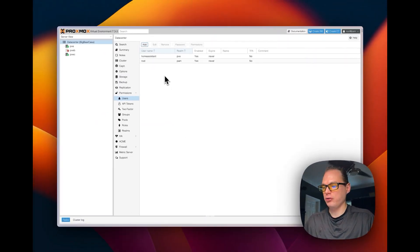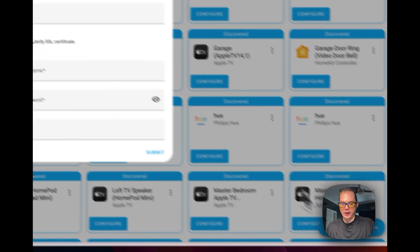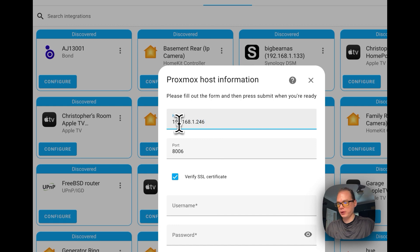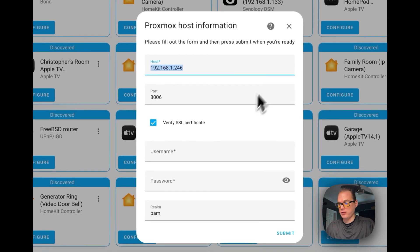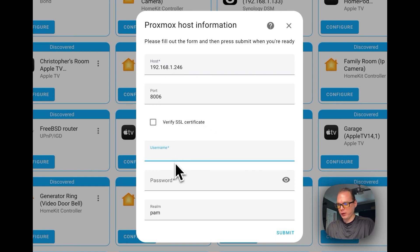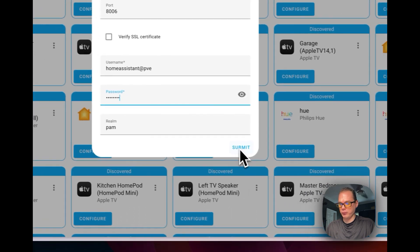The user is added and should be working. Back in Home Assistant on the Add Integration screen, I went to Add Integration and selected Proxmox. Type in your host IP address, set the port to 8006 (change it if you use a different port), and uncheck SSL certificate verification since we're using an IP address. Type in 'homeassistant', then 'pve' at pve, set the password you entered for the Home Assistant user in Proxmox, and set the realm to PAM. Now click Submit.